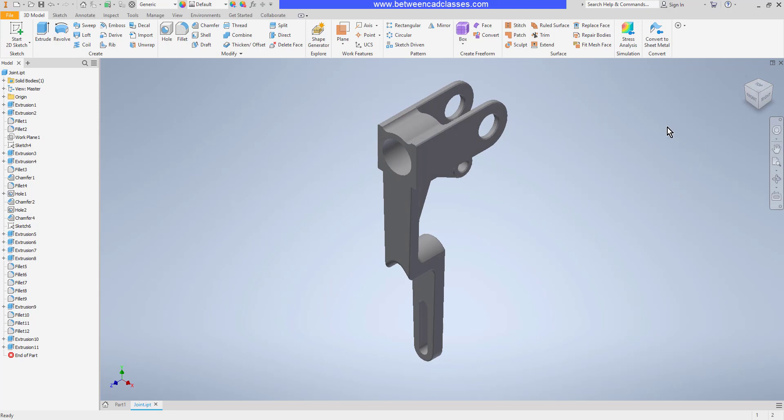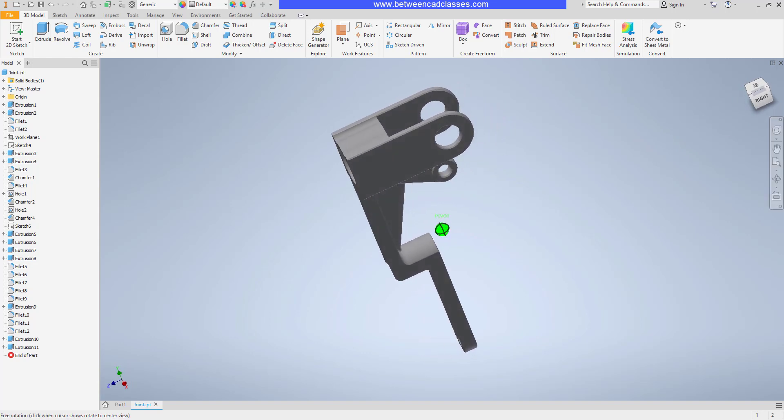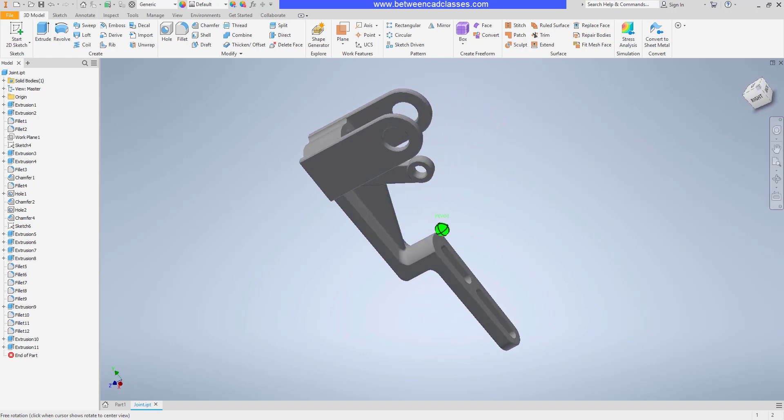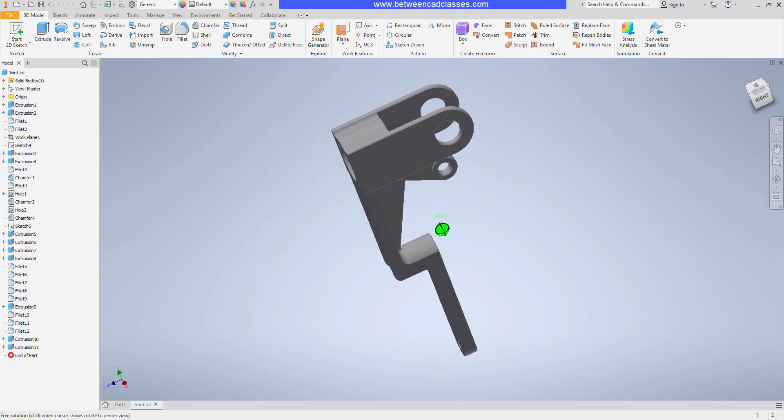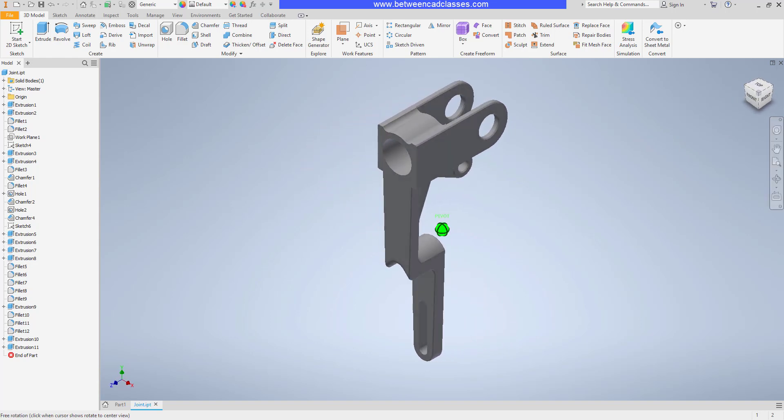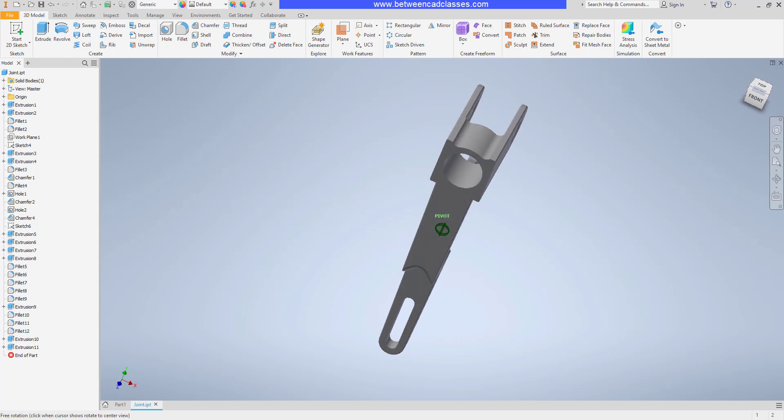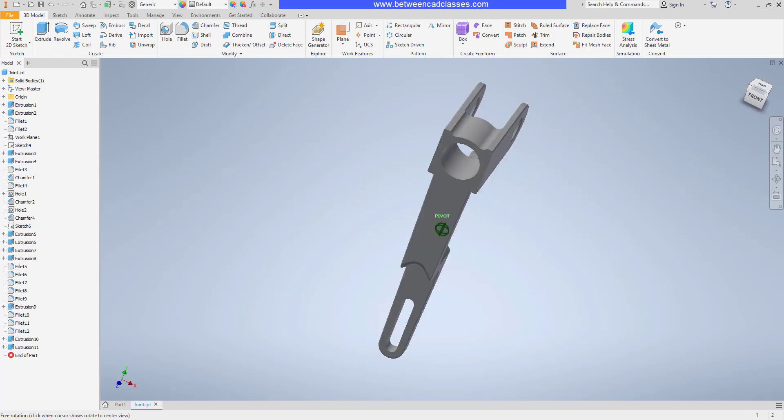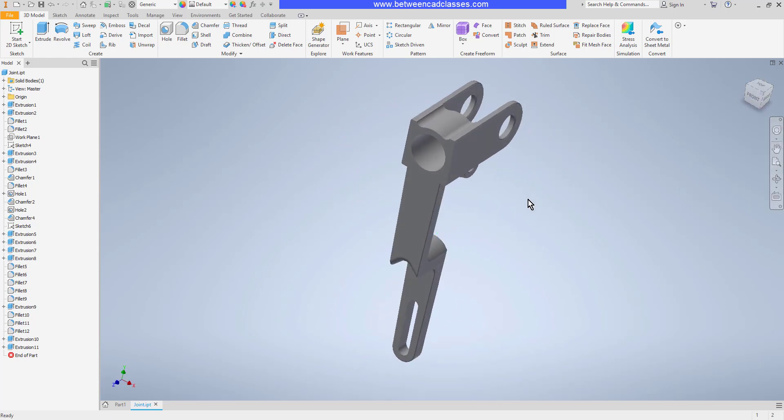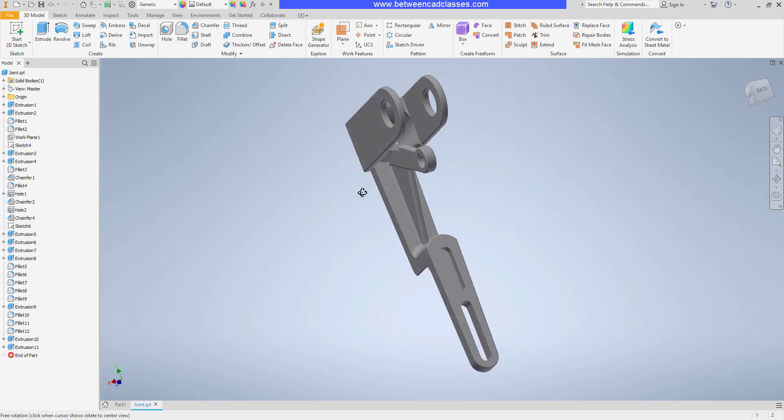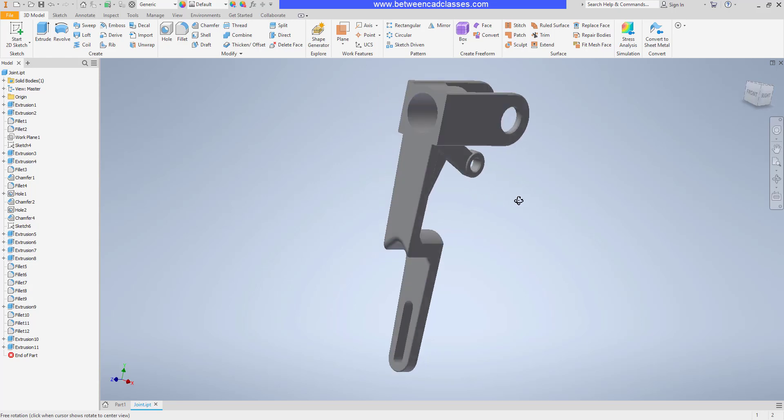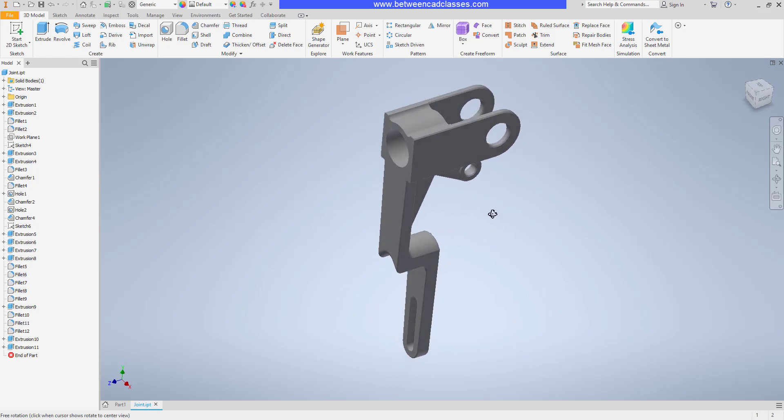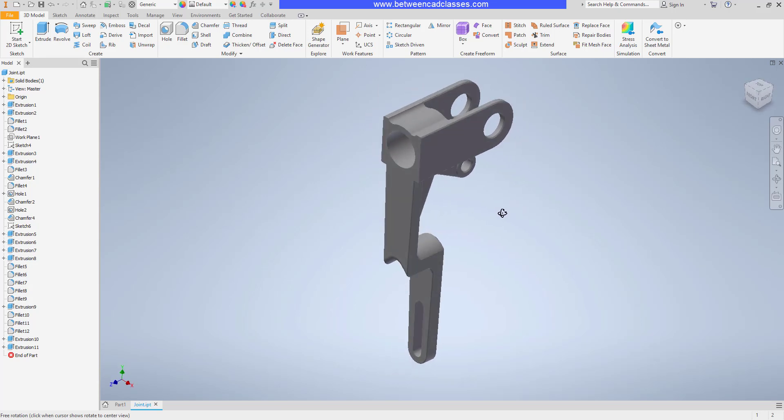It is possible to orbit the part by clicking and dragging on the view cube, but as you can see, it's a little more jumpy. I think if you're going to 3D orbit, the shift and the middle mouse wheel are your best bets. But the great advantage of the view cube is to be able to look directly at some of these specific faces.